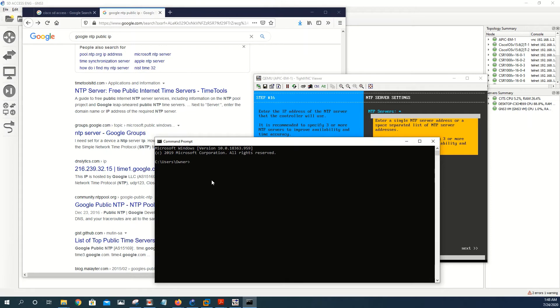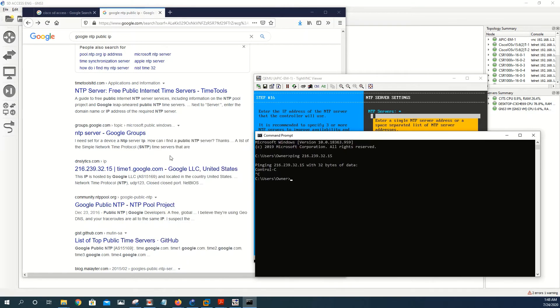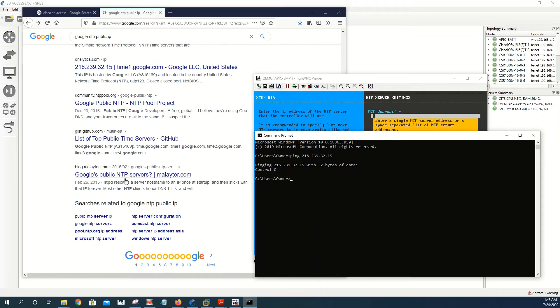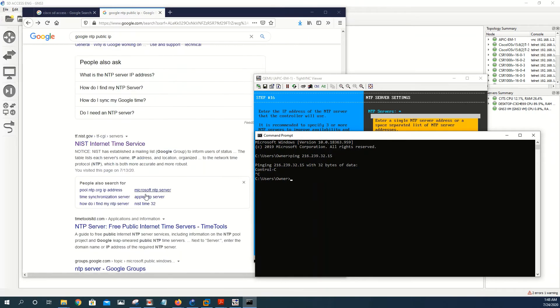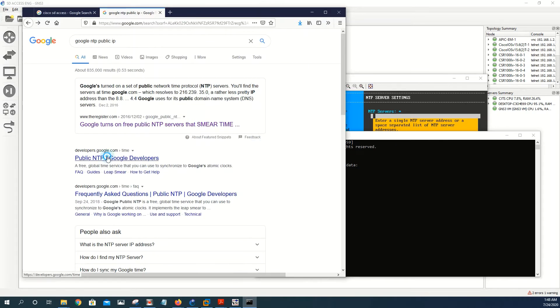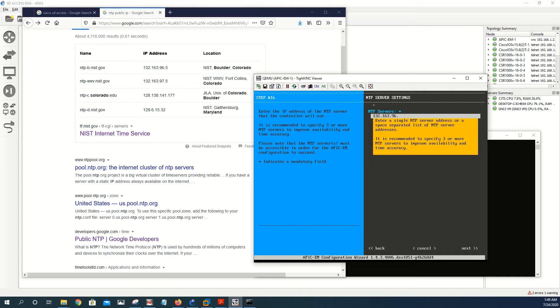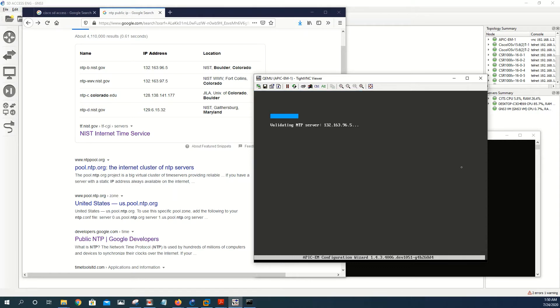Next, next. So now that's where we need to insert the NTP server IP address. Let me try to ping this one. Ping 216.239.32.15. Okay, so this is not going through. We need to make sure that we give it a proper NTP IP address. Let's say that you try this one, 132.163.96.5.